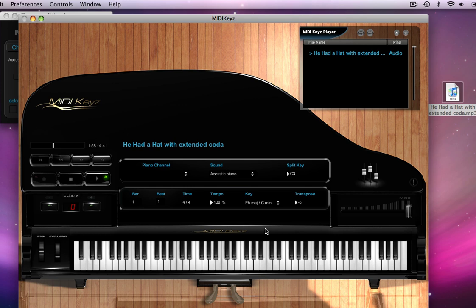Now mind you, this is an audio file that you can do this with. This is awesome for MIDI keys. Not only can you change the tempo and change the key of a MIDI file, but you can change it for an audio file. No other program out there allows you to do this for MIDI and audio.